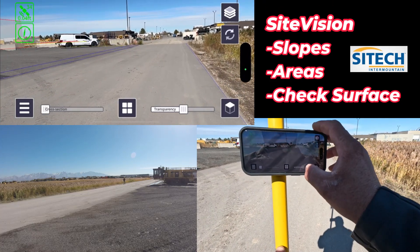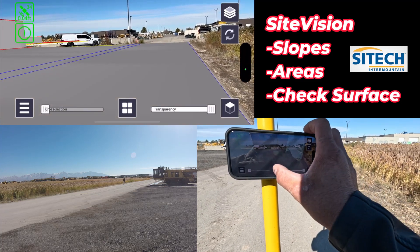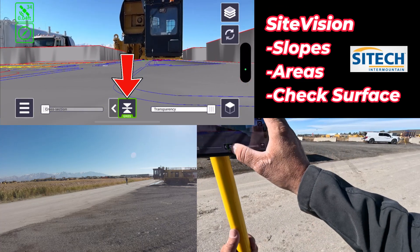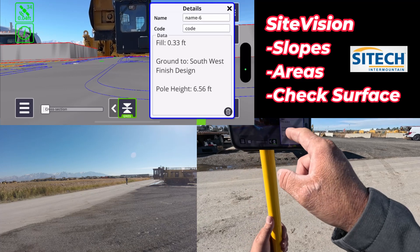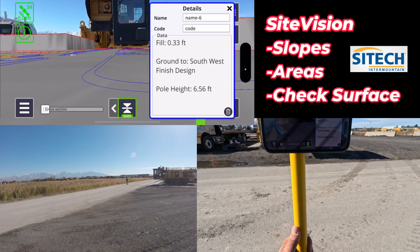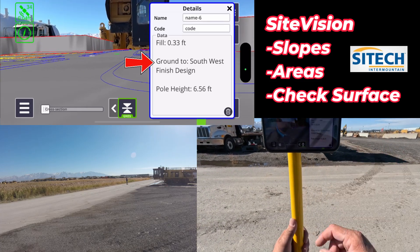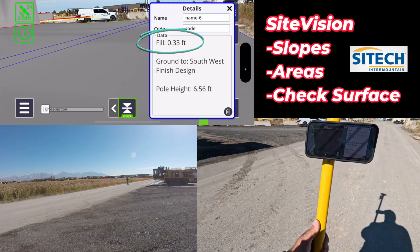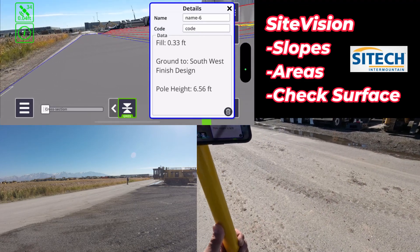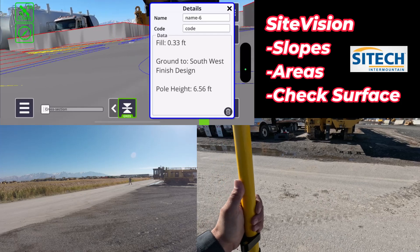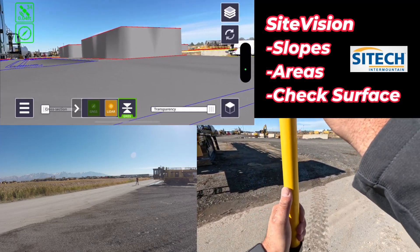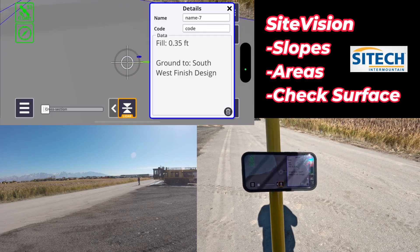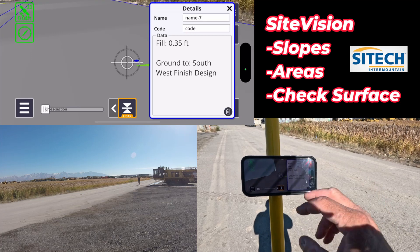At this point I can check grade anywhere. Using this menu at the bottom, I hit it and then hit this option. Anywhere I'm standing on GPS, I click it and it shows the ground — Southwest finished design — that is my design with my pole height. I've got this road in the new design overlaid over the top. I can also come out here, move over a bit, hit LiDAR and do the exact same thing to check grade: 0.35 fill on Southwest design.